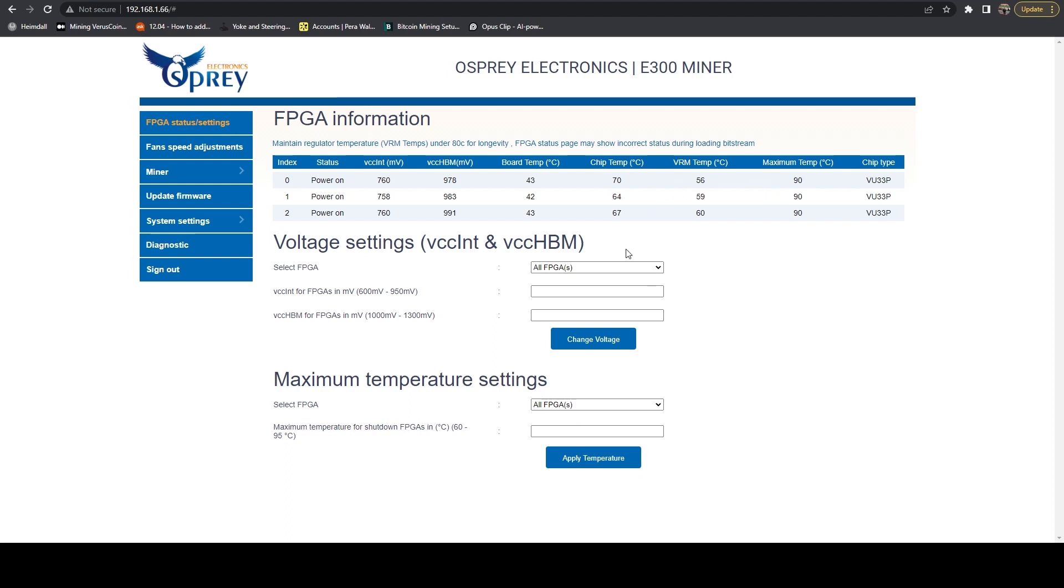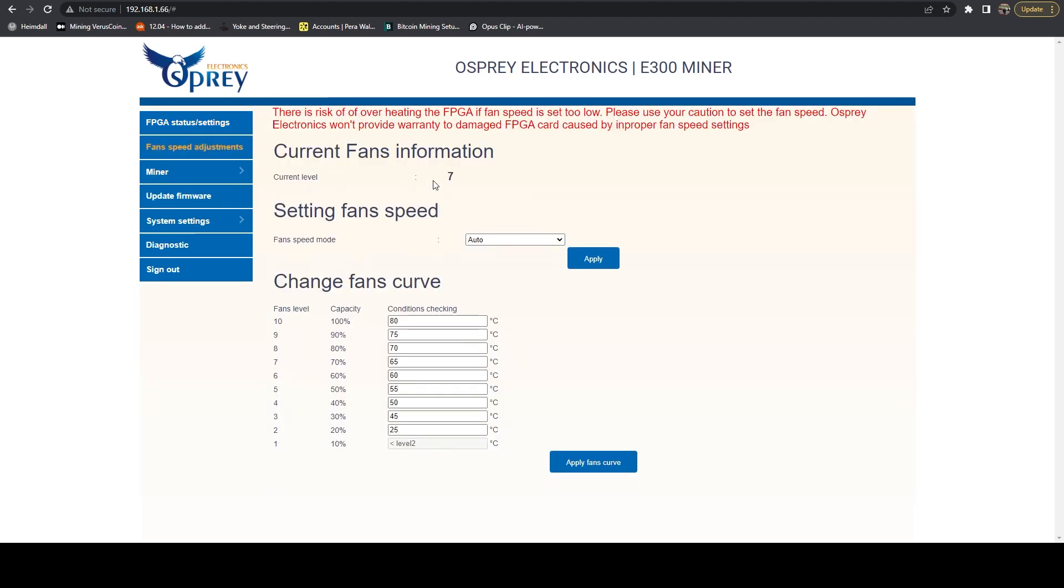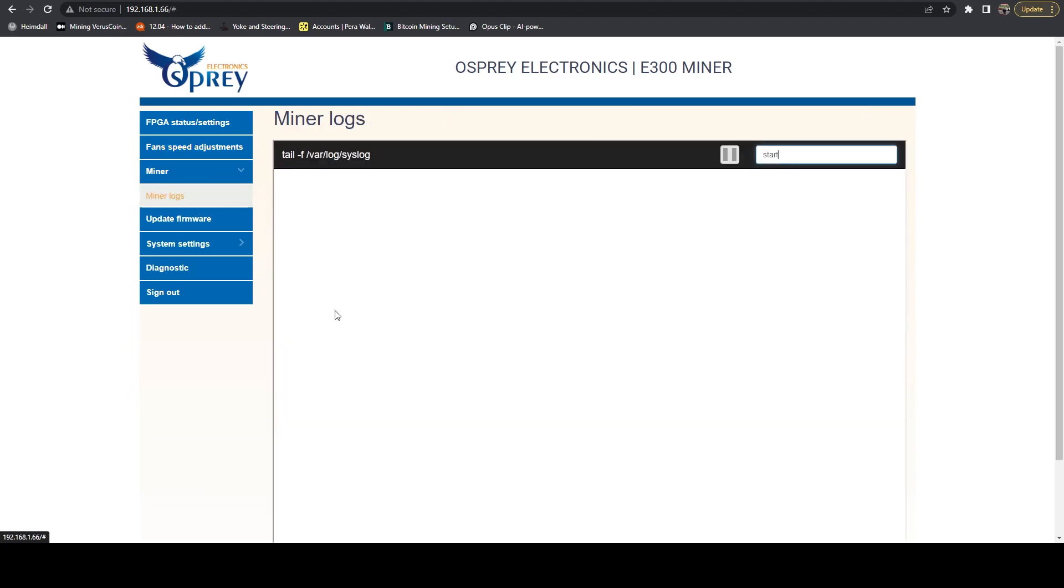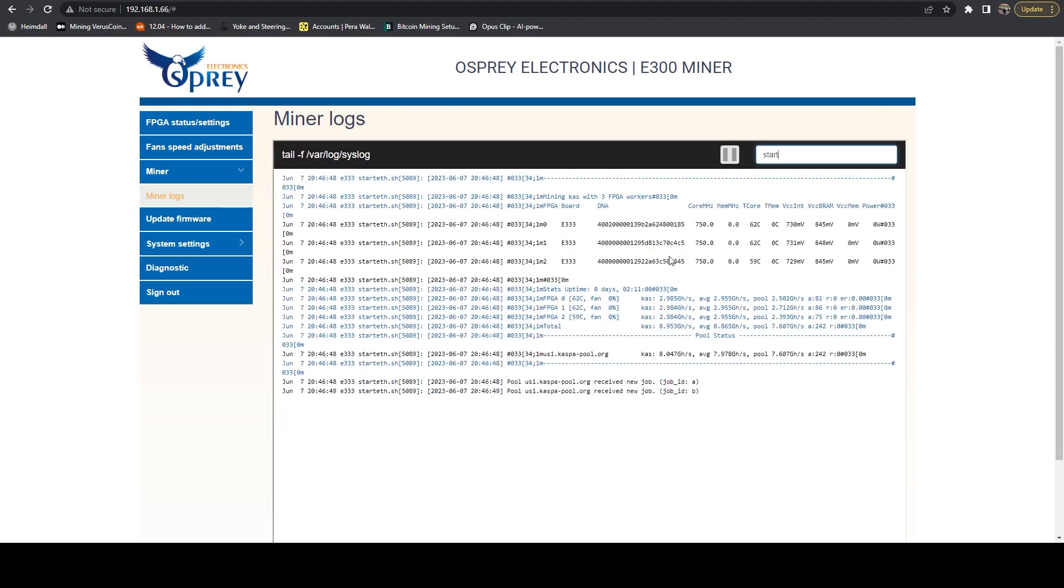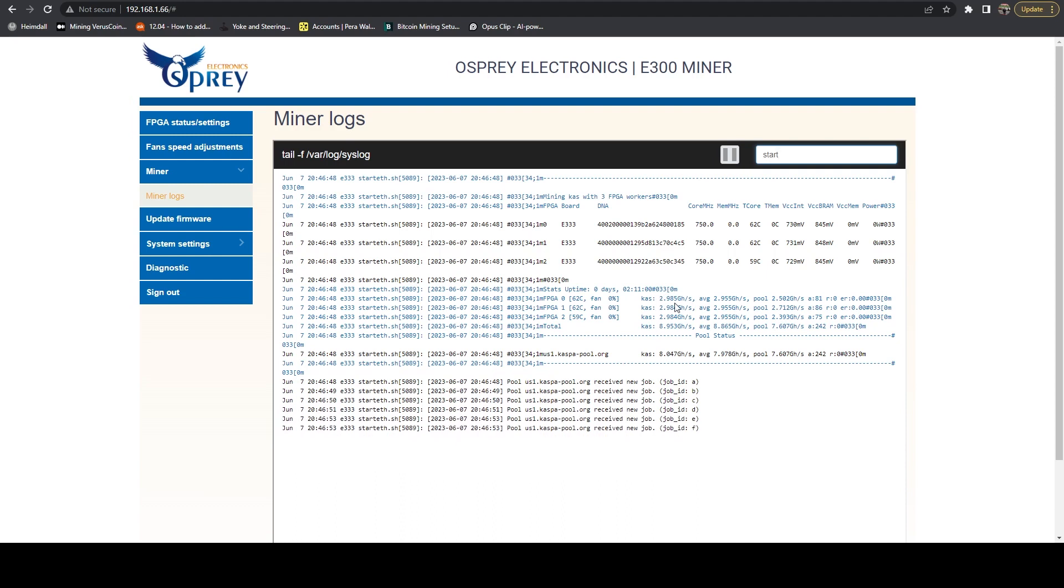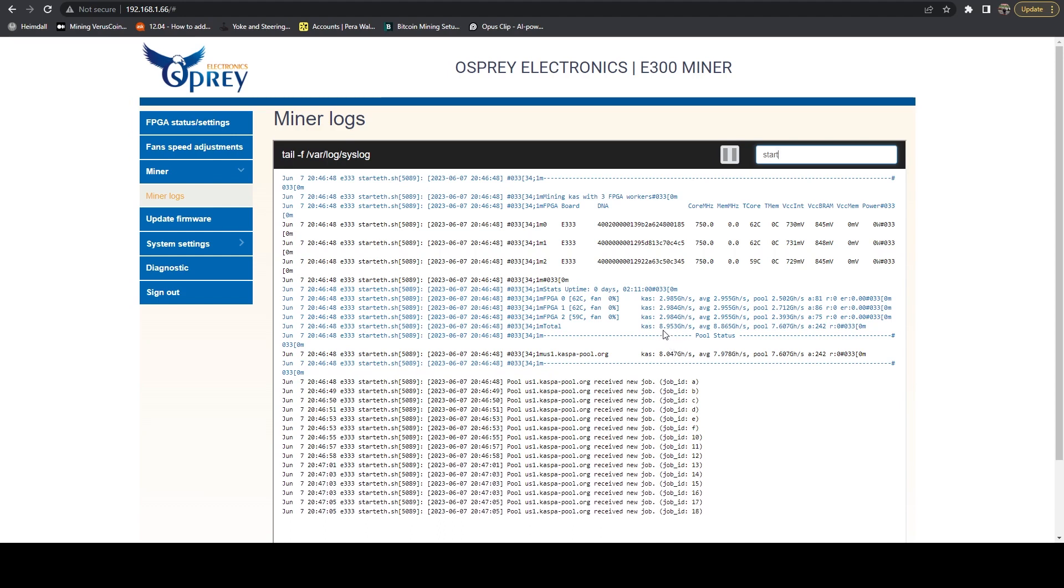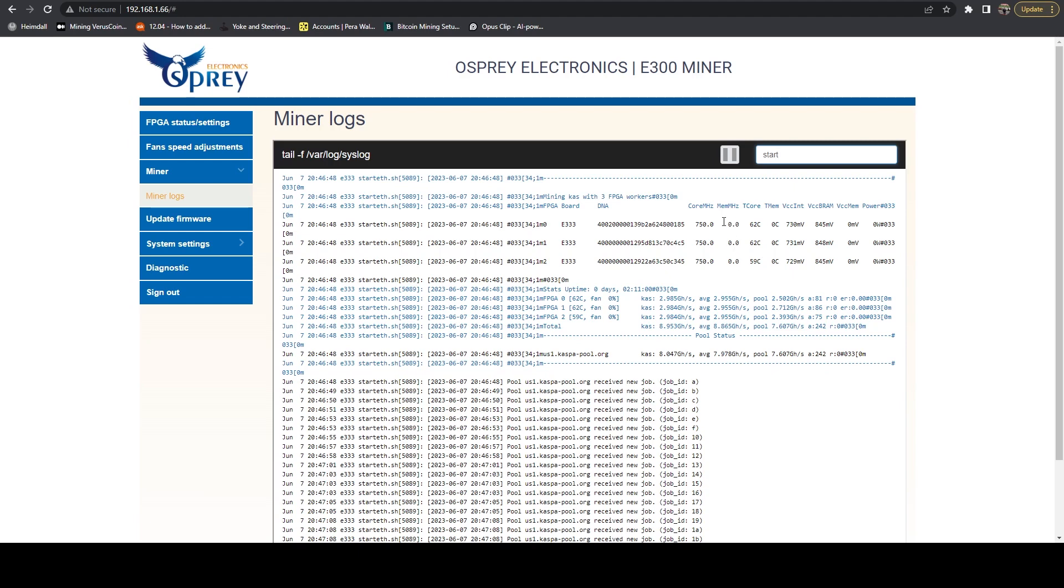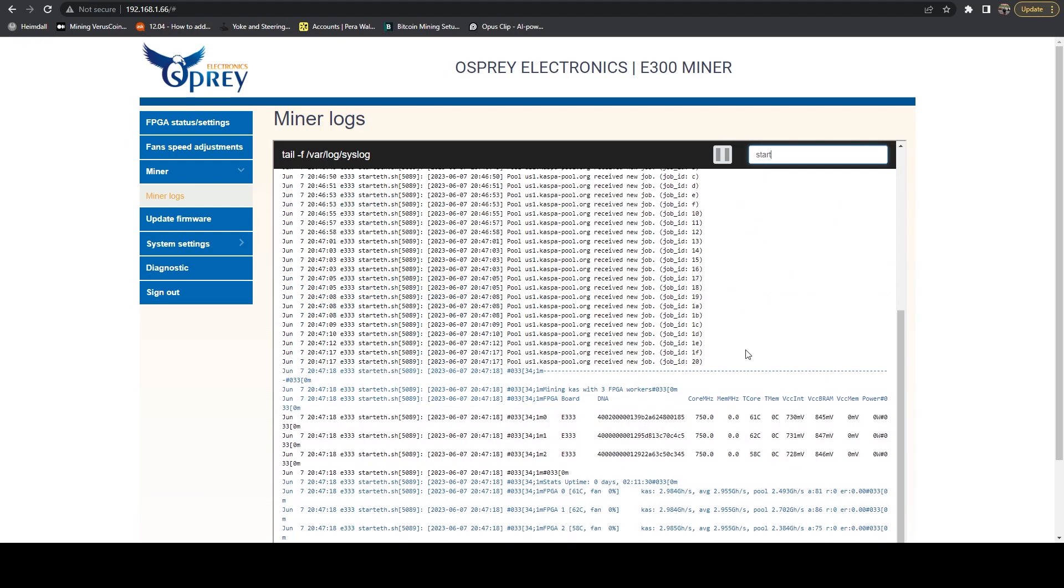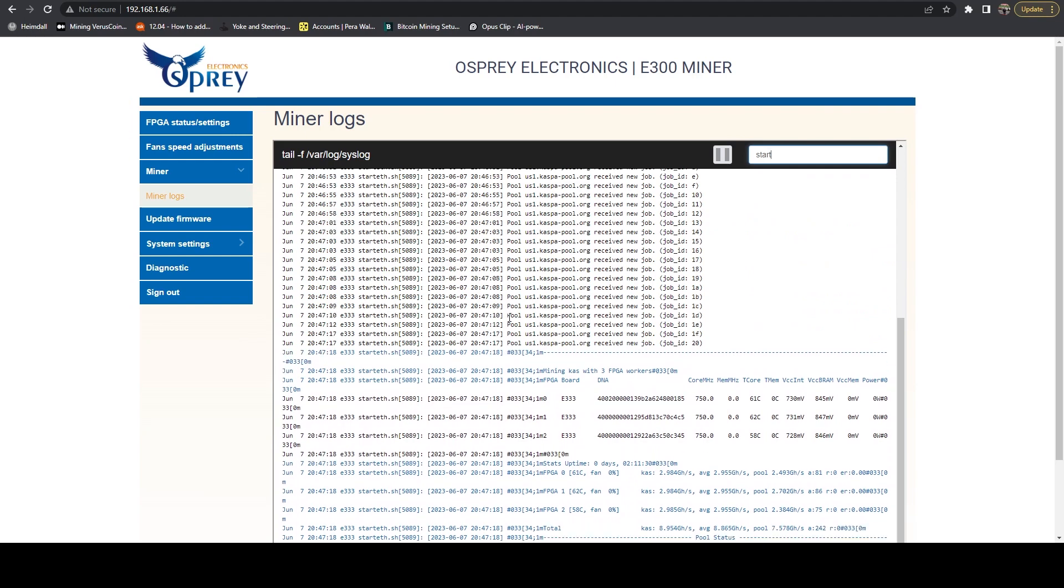What we're looking at is chip temps that are around that 70 degree mark. Our VRM temps are sub 60, which is good. Our board temps are in the 40s. Everything's running super cool, which is really nice to see. If we head on over to our fan speed curve, you can see we're only running at 70% fan speed. So that is awesome to see as well. If we head on over to the miner logs, we can see that we are currently doing just under 3 gigahash per card. Our hash rate is staying stable at 8.953 gigahash a second. The unit is advertised for 8.8. It's slightly above what the unit's advertised for. All of our core temps are in that 60 degree Celsius range. Everything looks good.